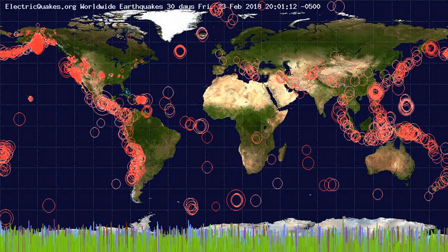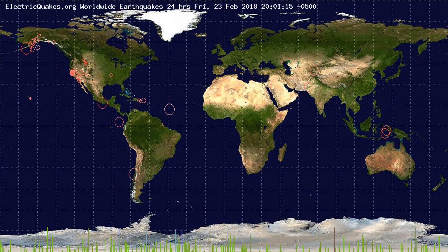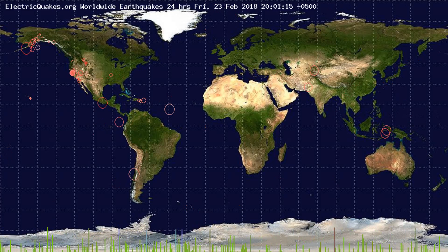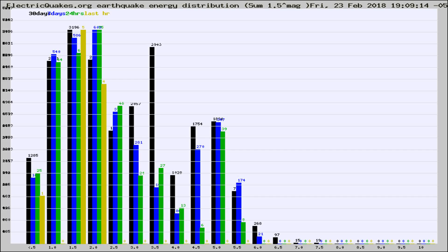You're looking at the earthquakes plotted in the world from the past 30 days, 7 days, 24 hours, and past hour.